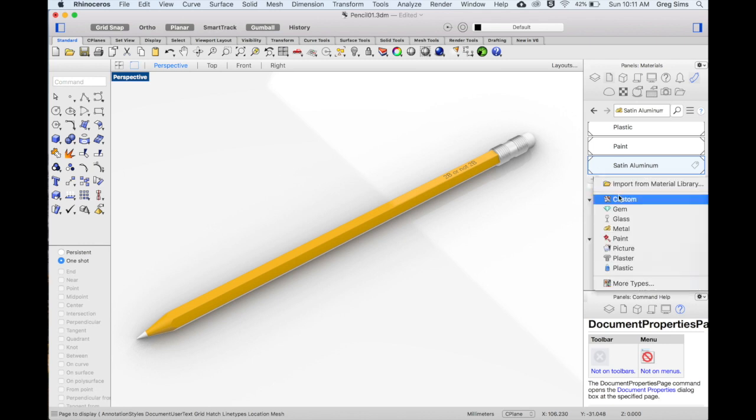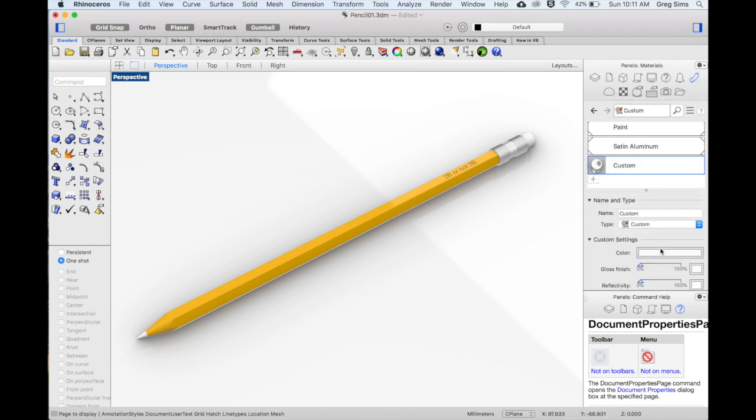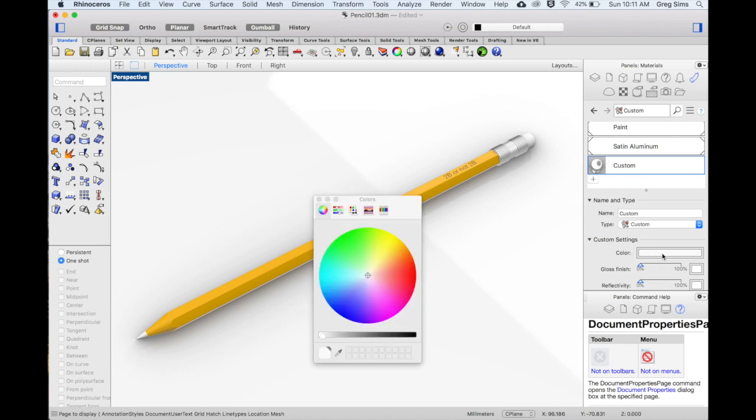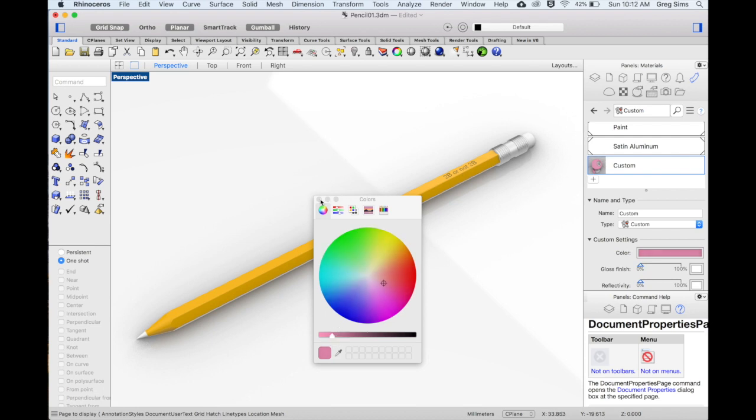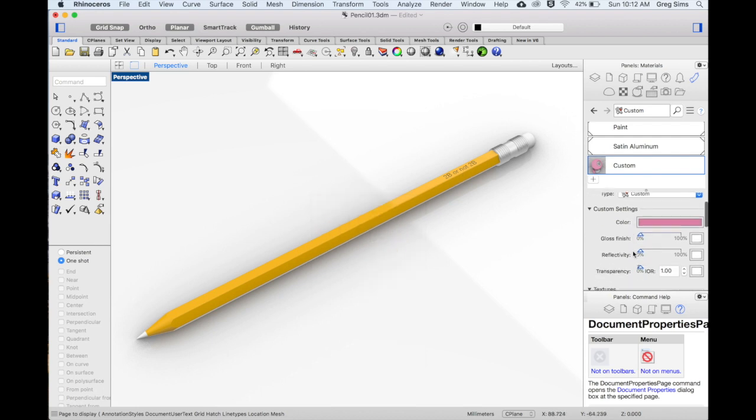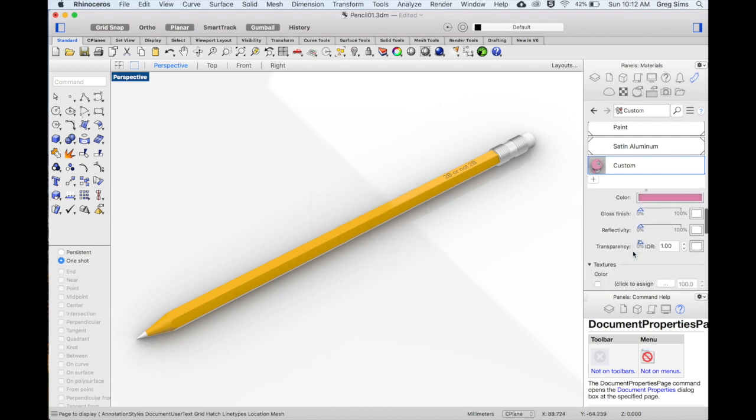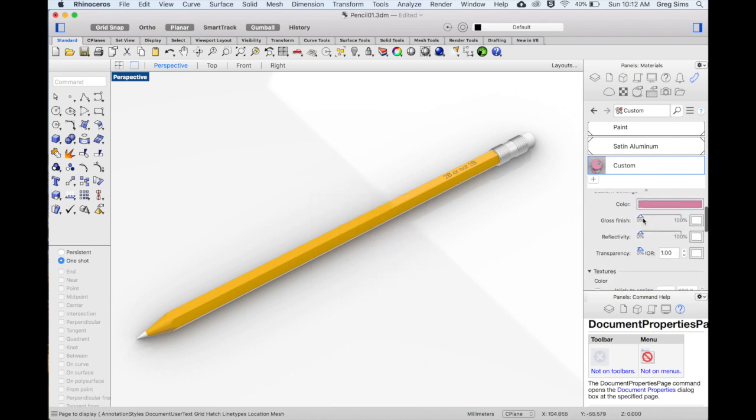This time I'll add a custom material. For the eraser I'm going to choose a pink color. We can look at some of our further options. This needs to be fairly matte so I'll leave it as is.